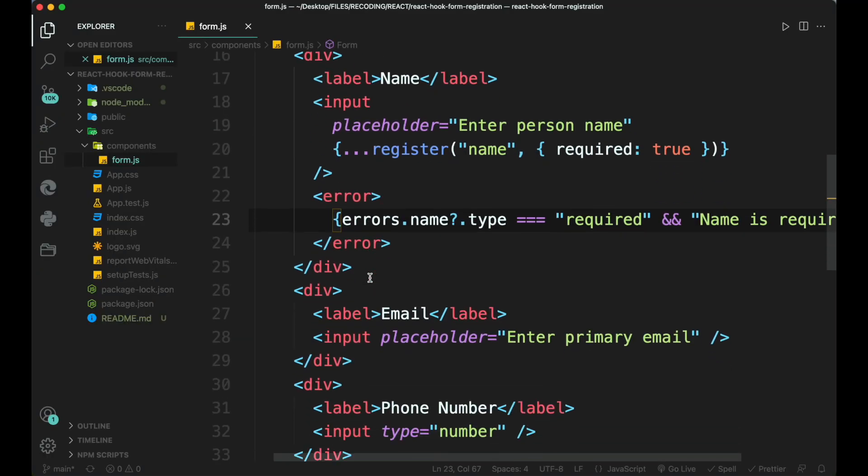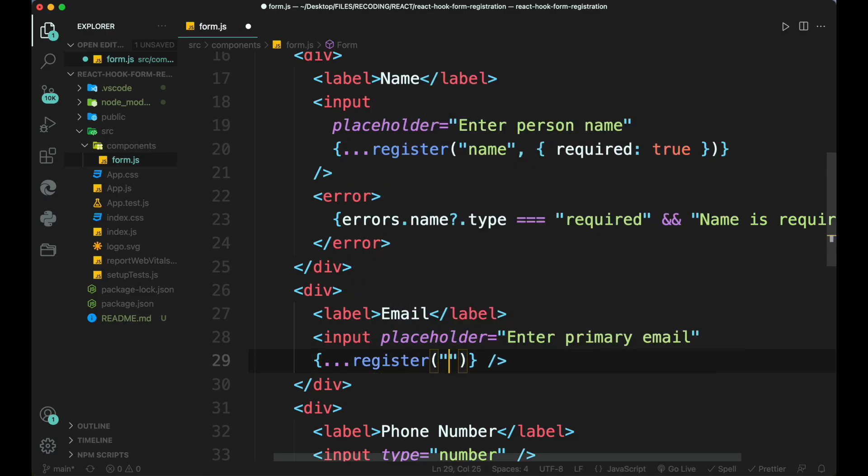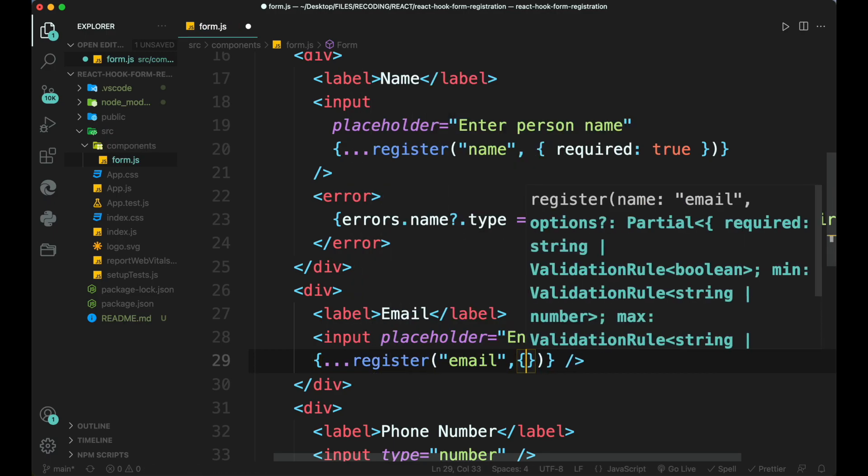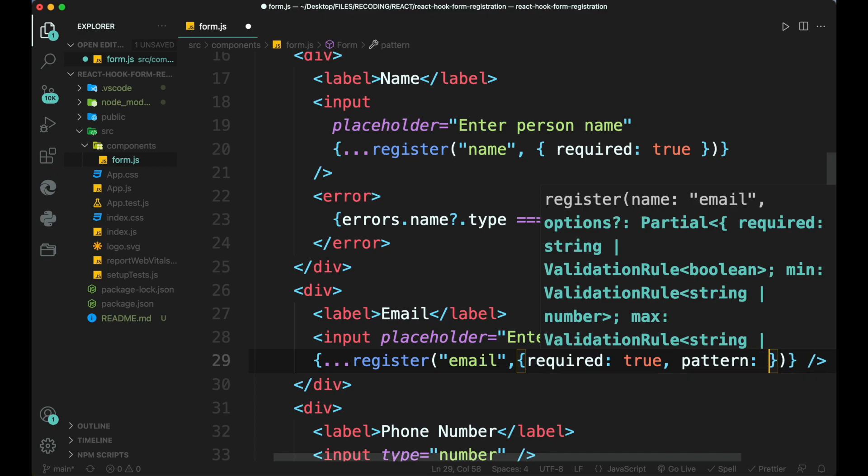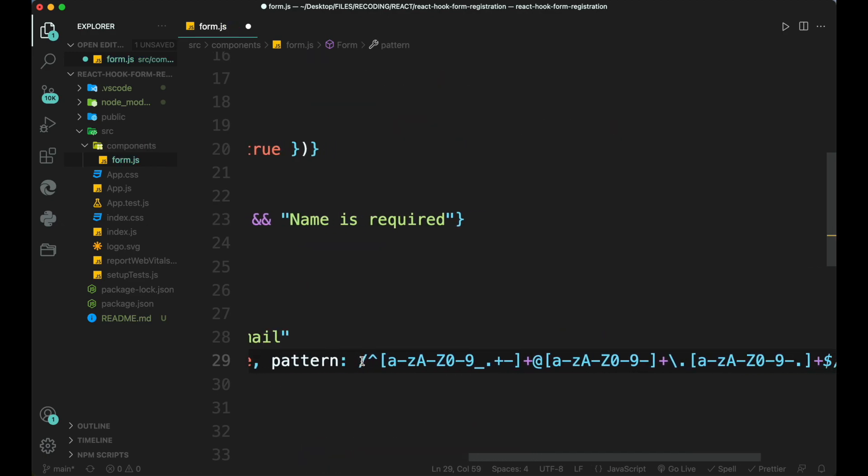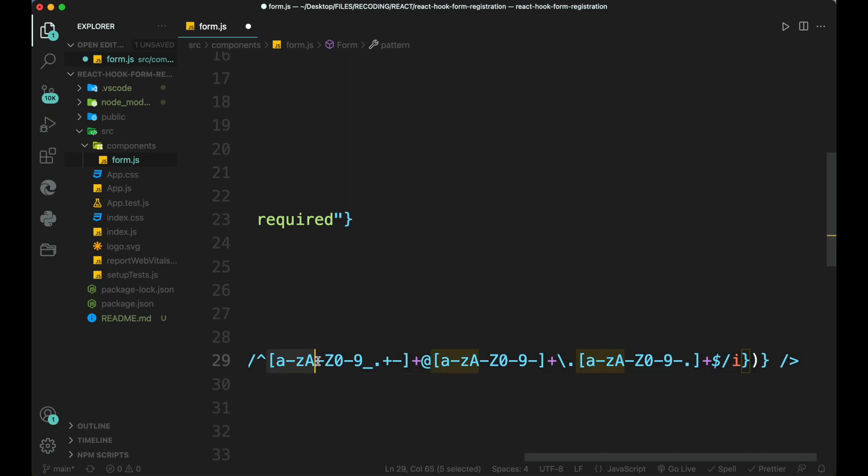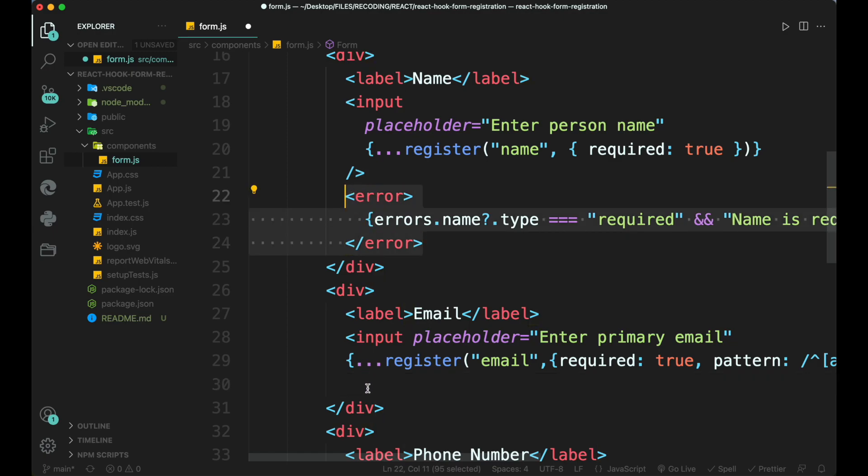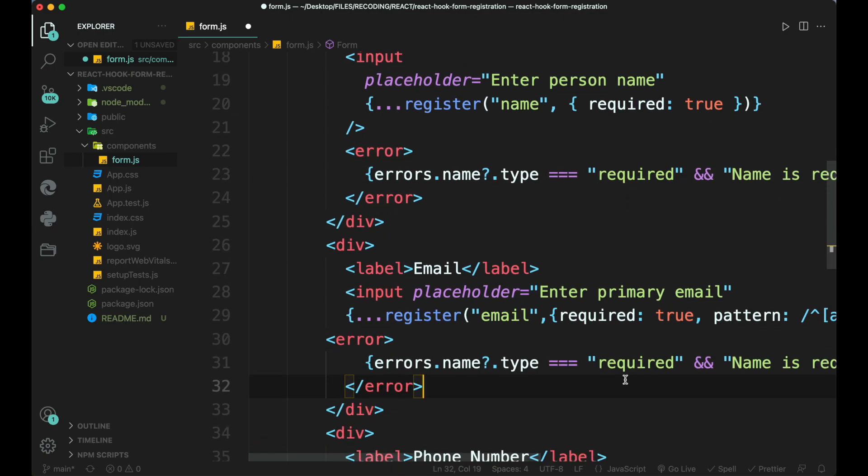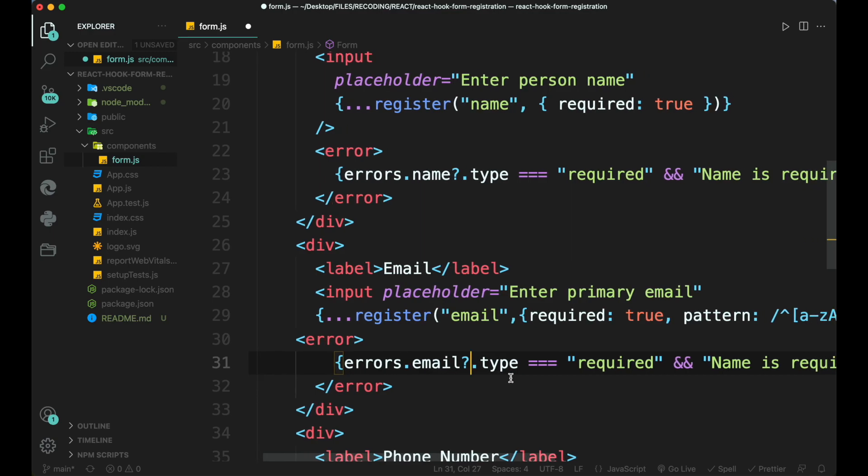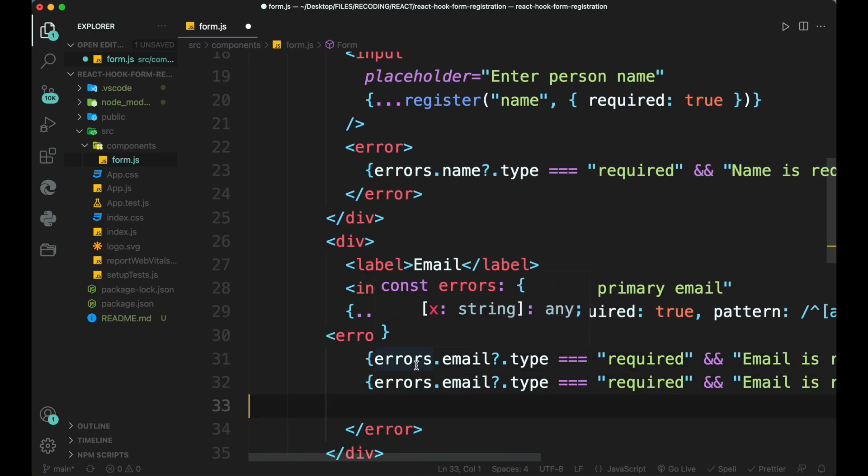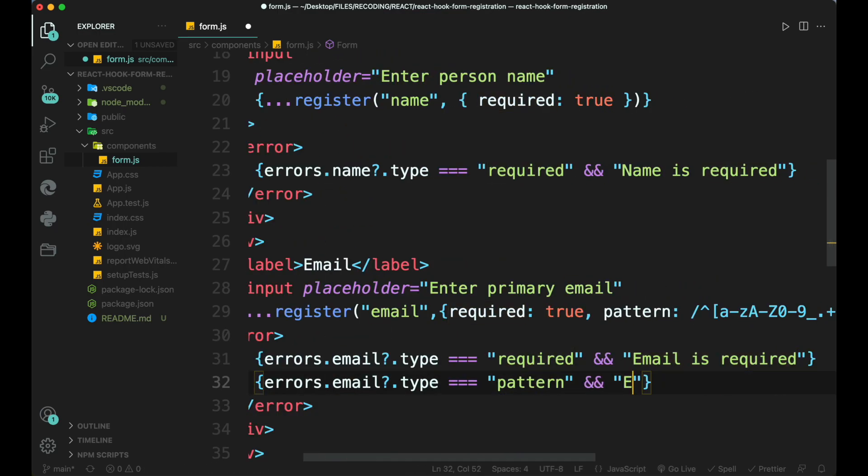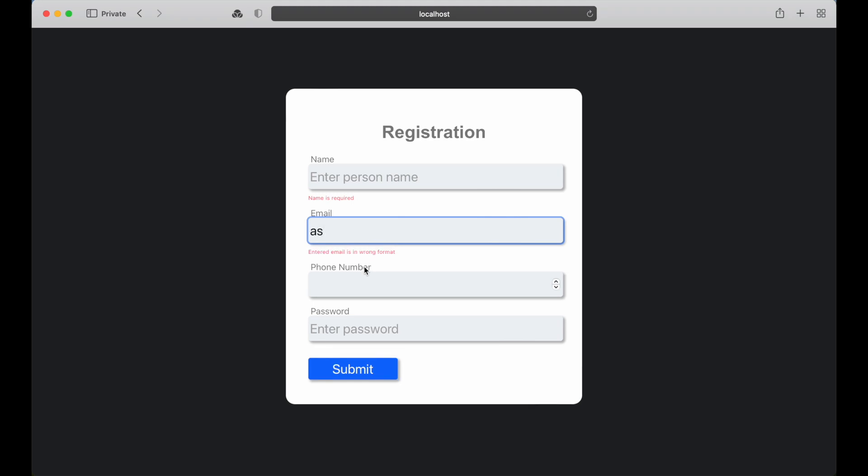Similarly create another validation for email. Add a property spreader of register mention the name email then inside it type require as true. Let's add another type of validation pattern. This will take a regular expression pattern to check the input value. Here we add a pretty basic pattern for email. Then copy the error from the previous input then paste it below the email input tag and name to email so this will show an error for email. Then we check for both required as well as pattern. Here we can see that errors for email have appeared.